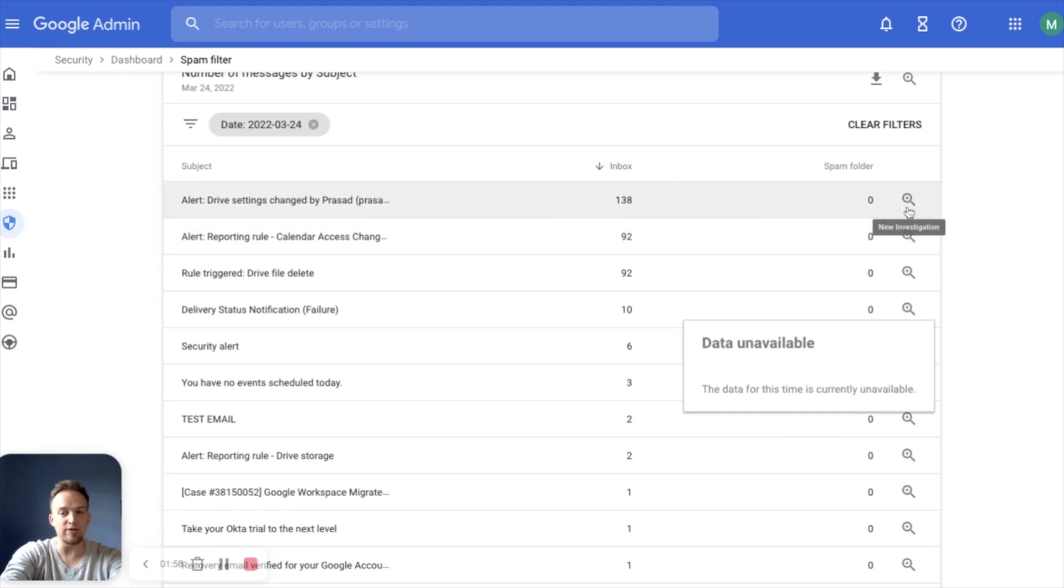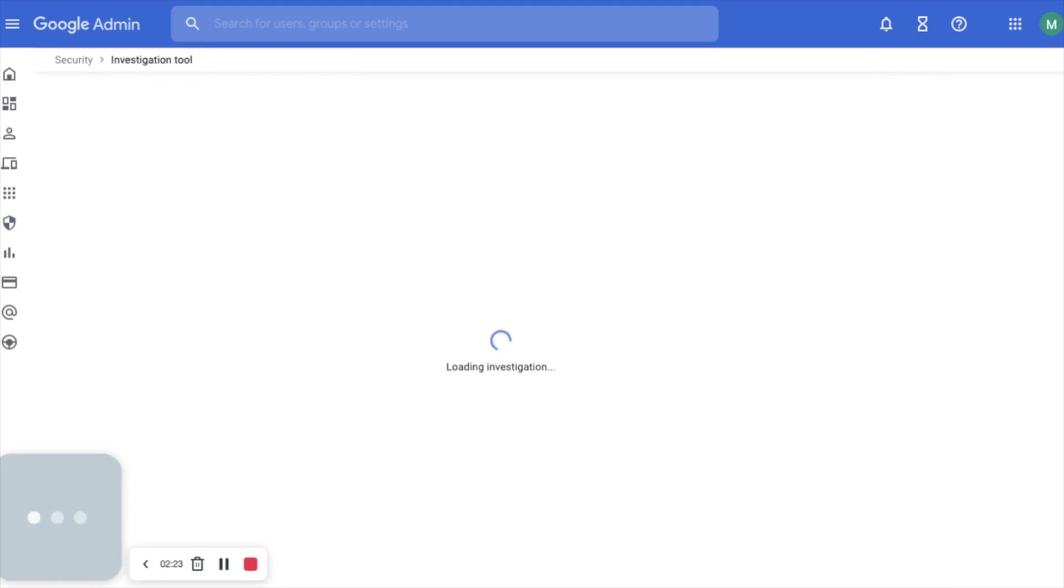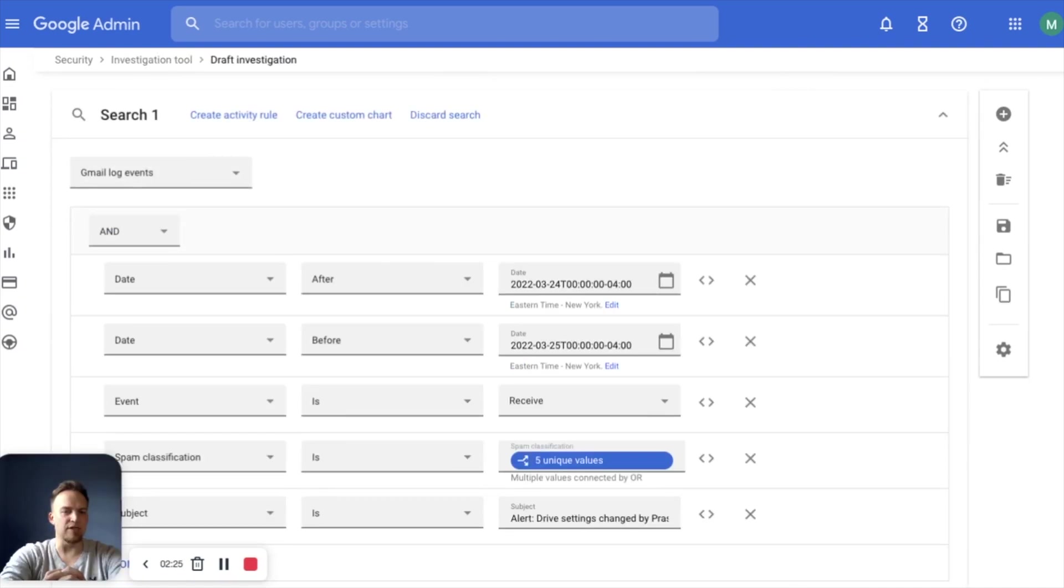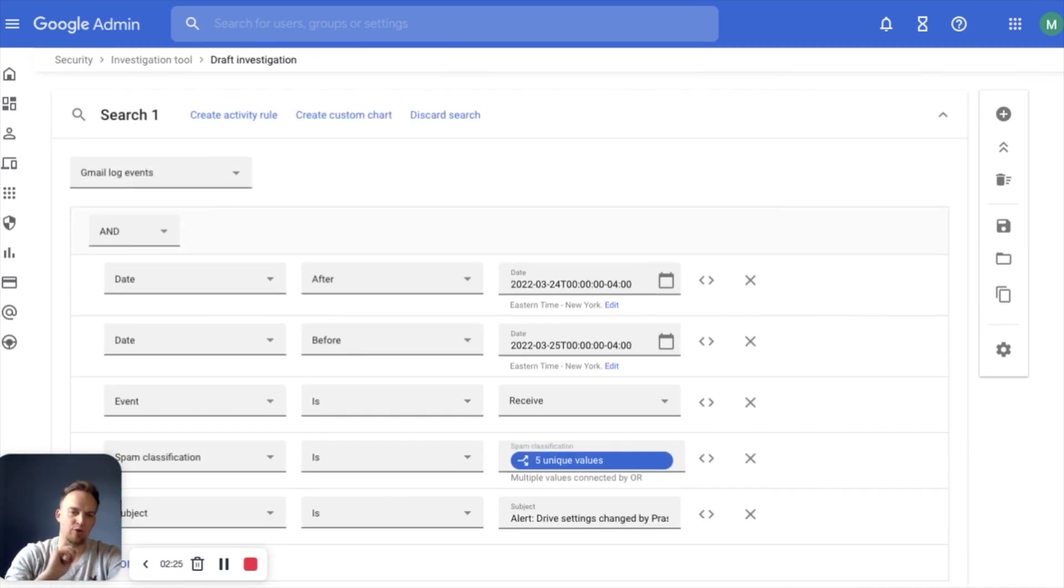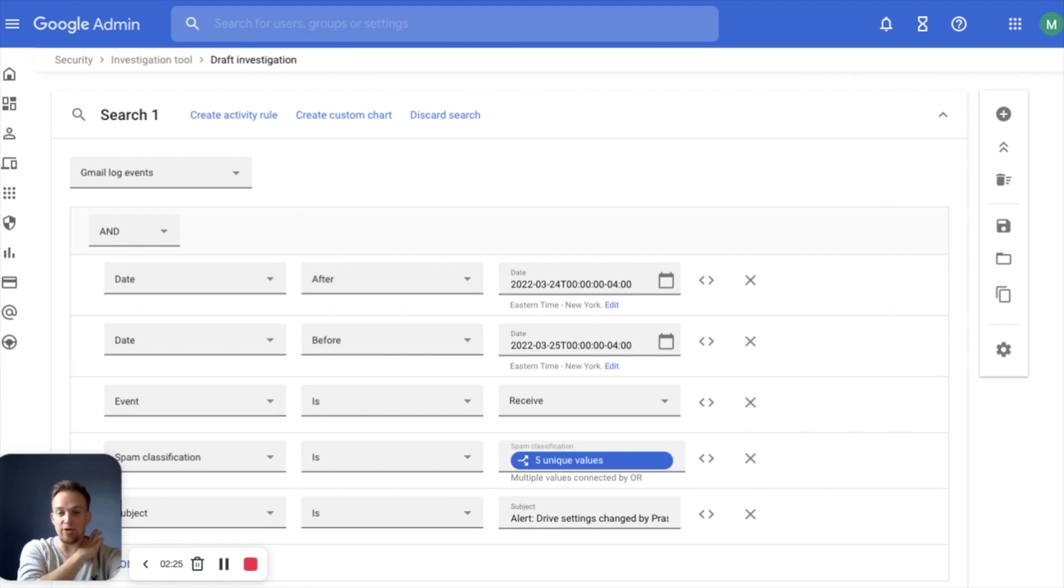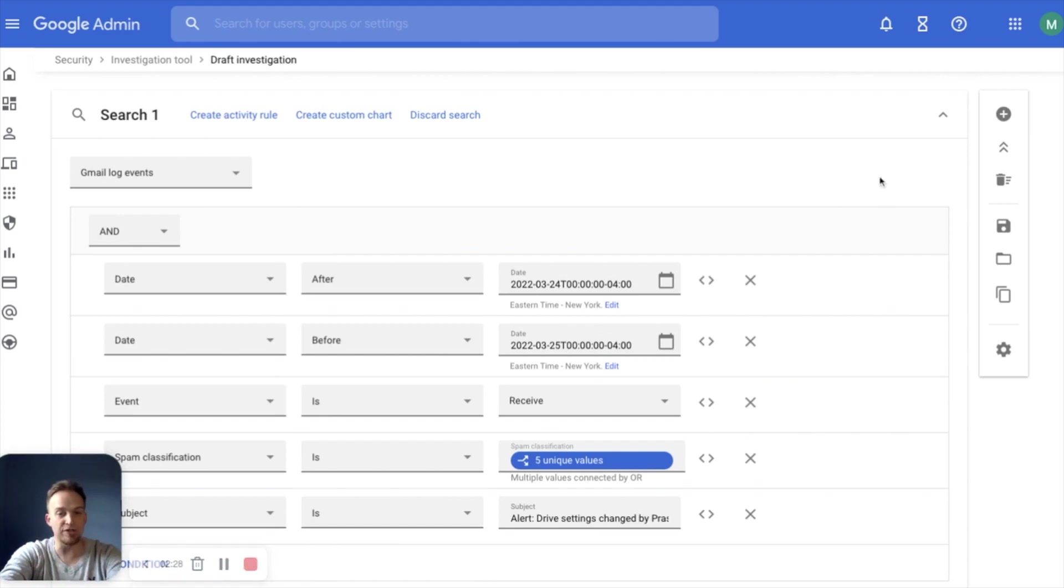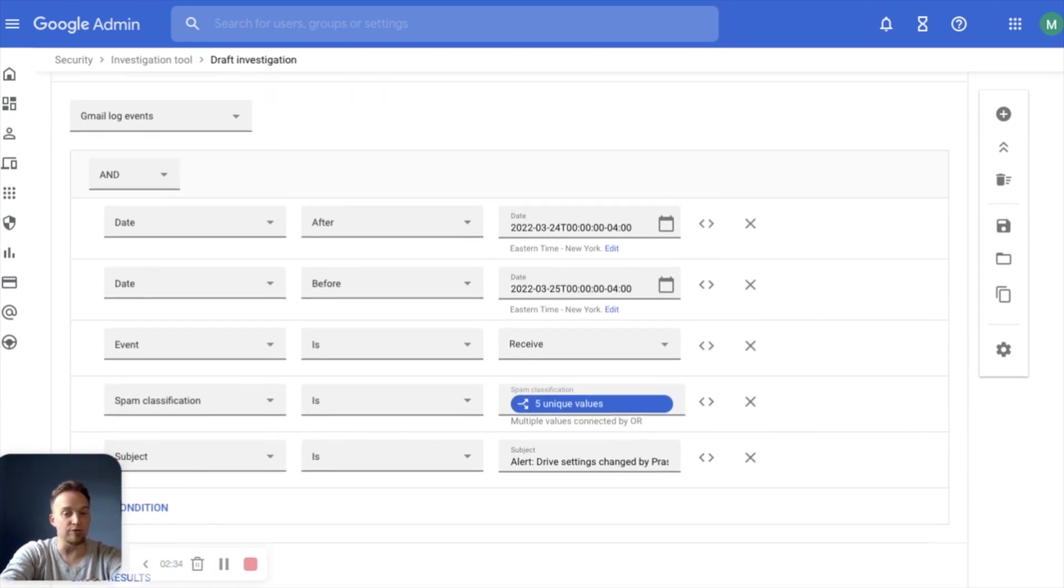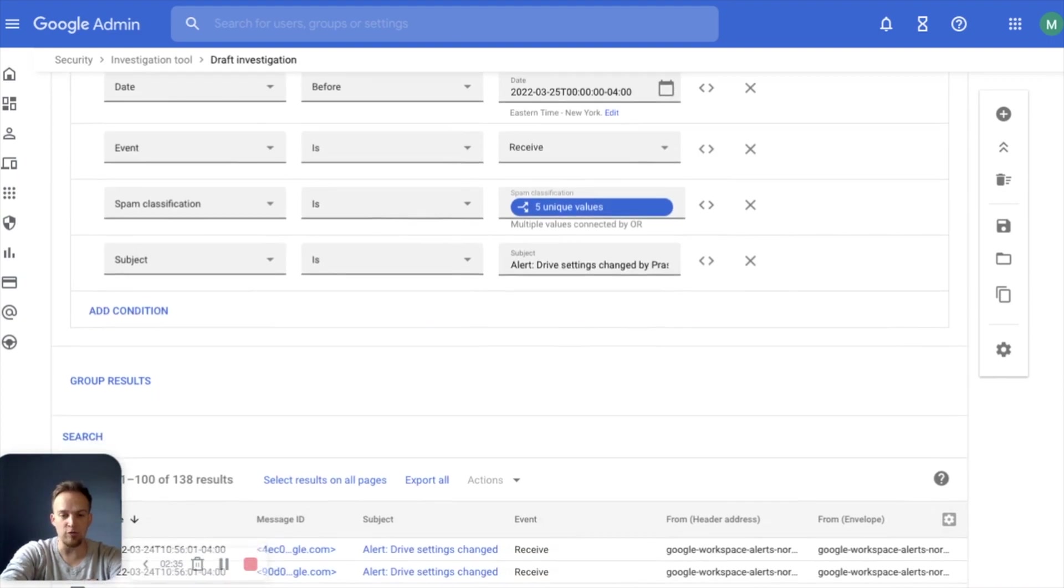Looks like 138 of them were the exact same message. So let's dive into that by launching an investigation. We're going to launch right into investigation tool by clicking this little magnifying glass over here. And what that does is it highlights exactly that point in time,